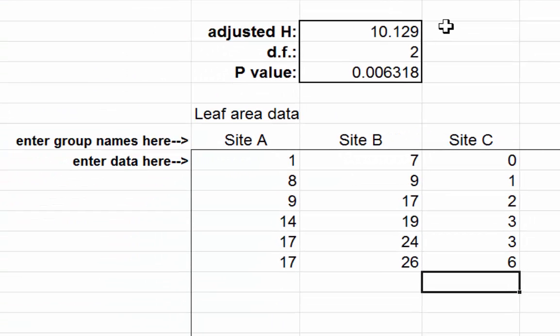In this case, we can see that the p-value is very small, 0.006, which basically means that it is not very likely that these three sites have exactly the same number of worms. In other words, that the worm populations are the same at all three sites. That's very improbable.